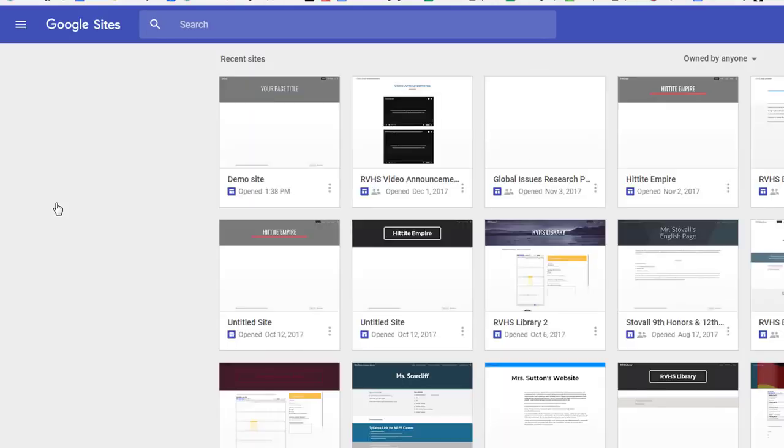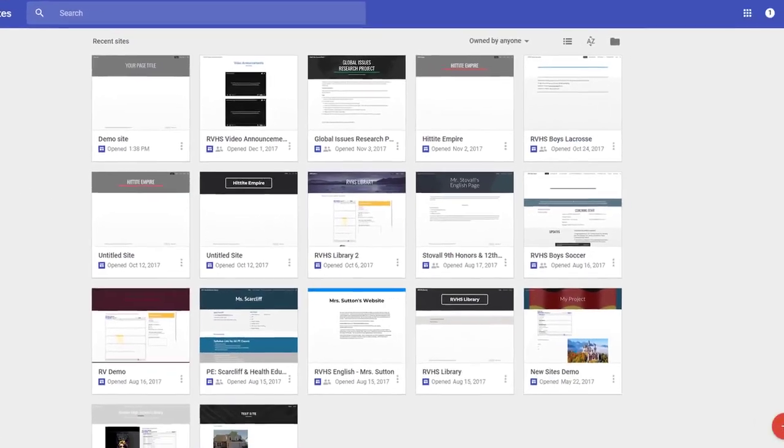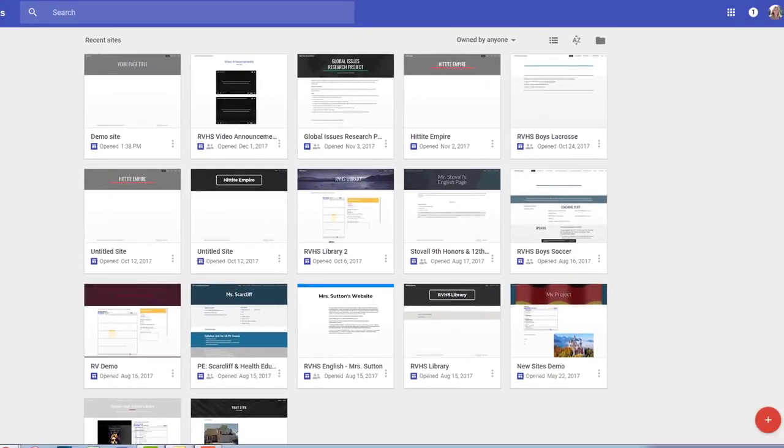Any sites that you have already created will be displayed here, and they are located in your Google Drive account also.